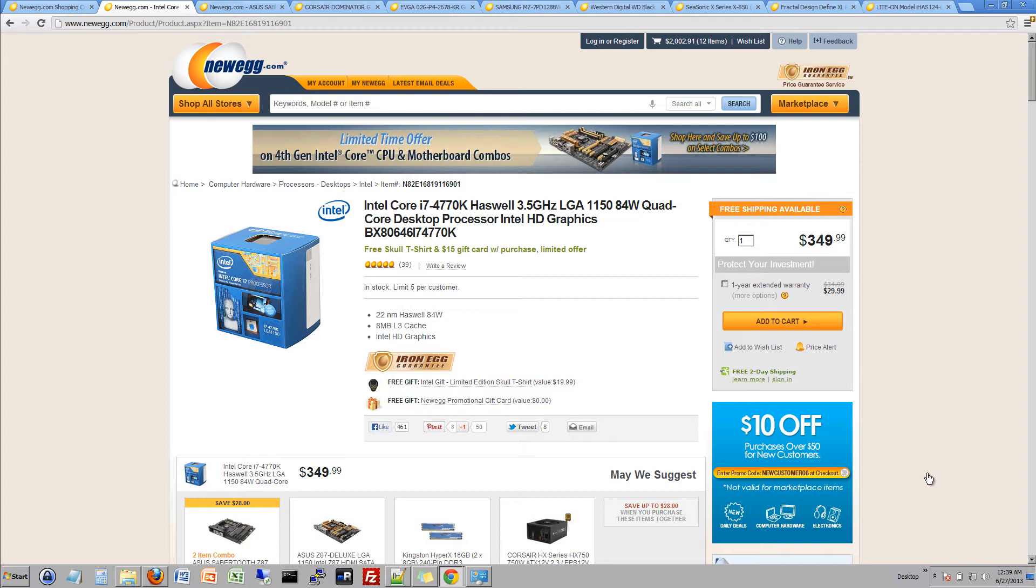We went ahead and we went with the latest version, next generation of the i7. We looked at getting the elite i7s that had the six cores but that chip was about $1,000. So that put us way over the budget range so we decided to drop it down to the lower version of the i7 and decided to go with the next generation.